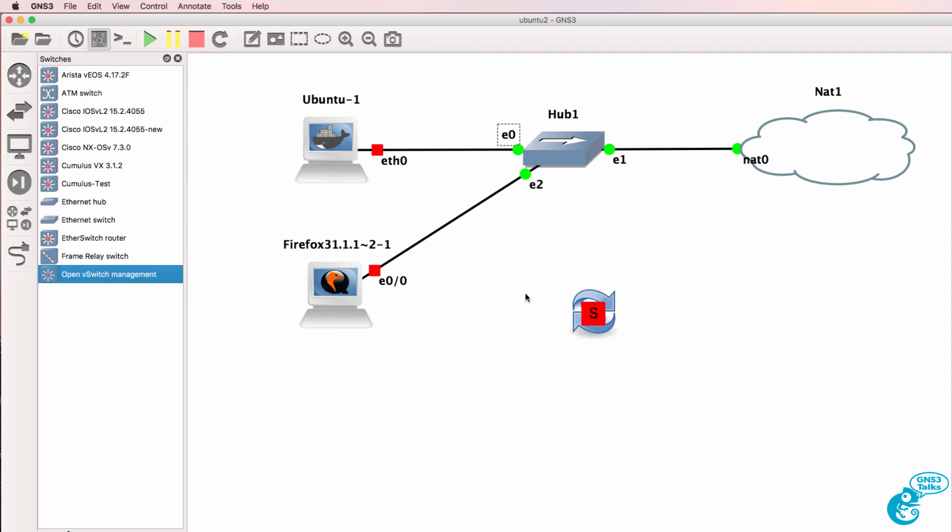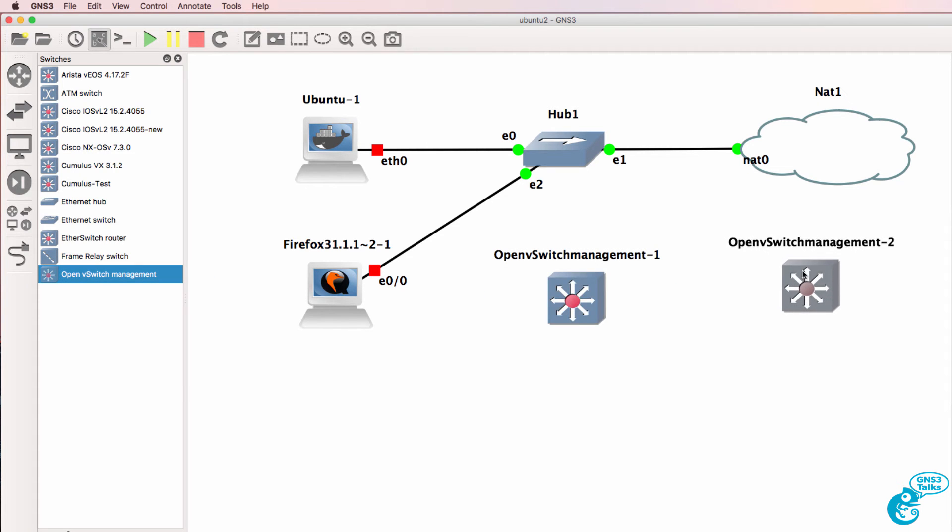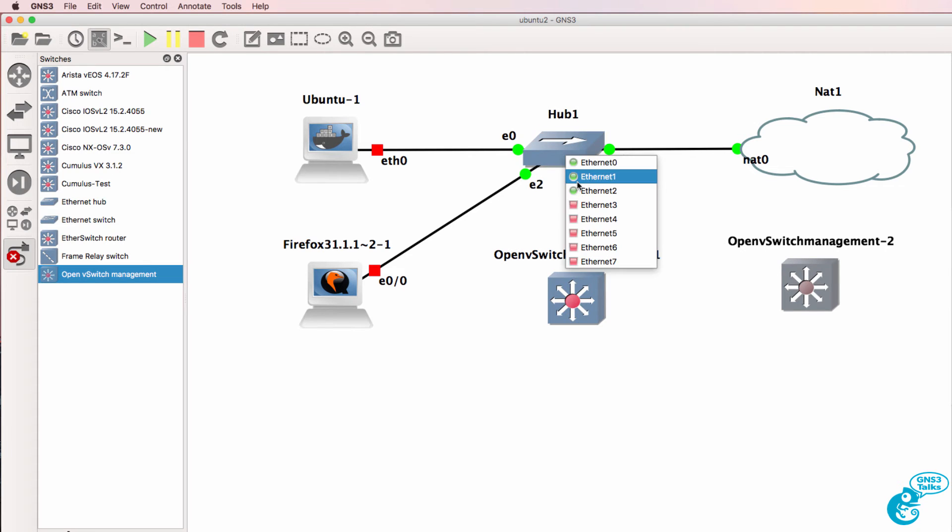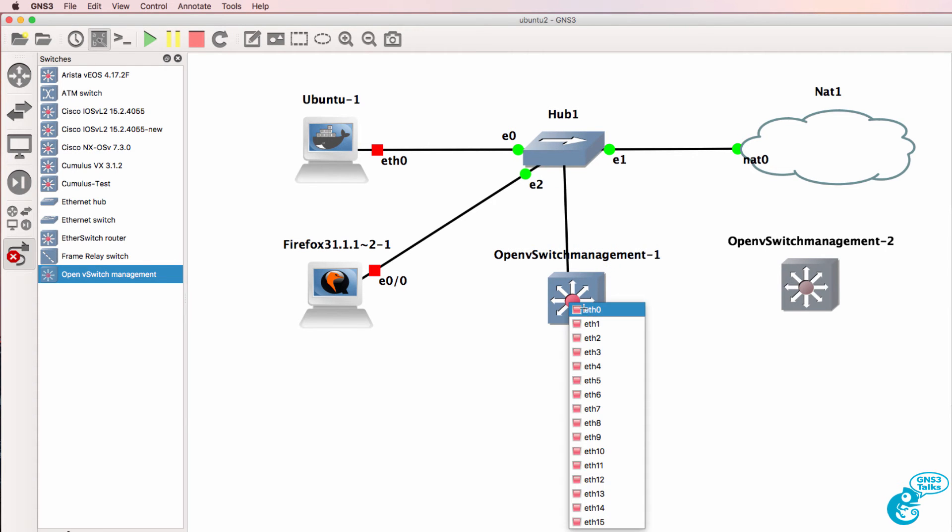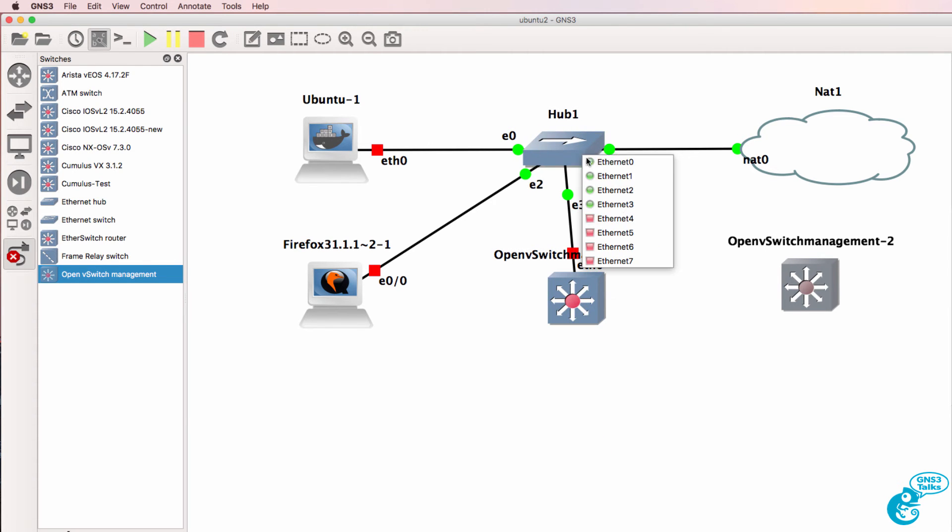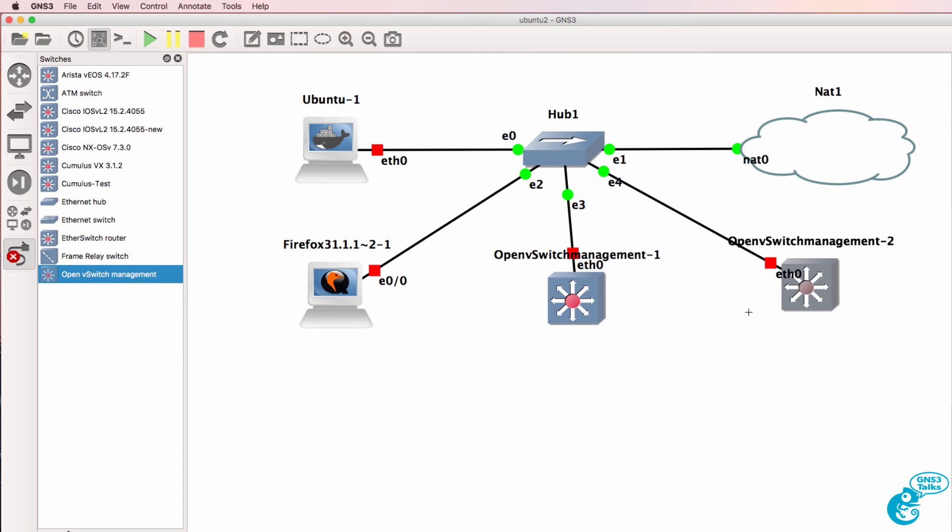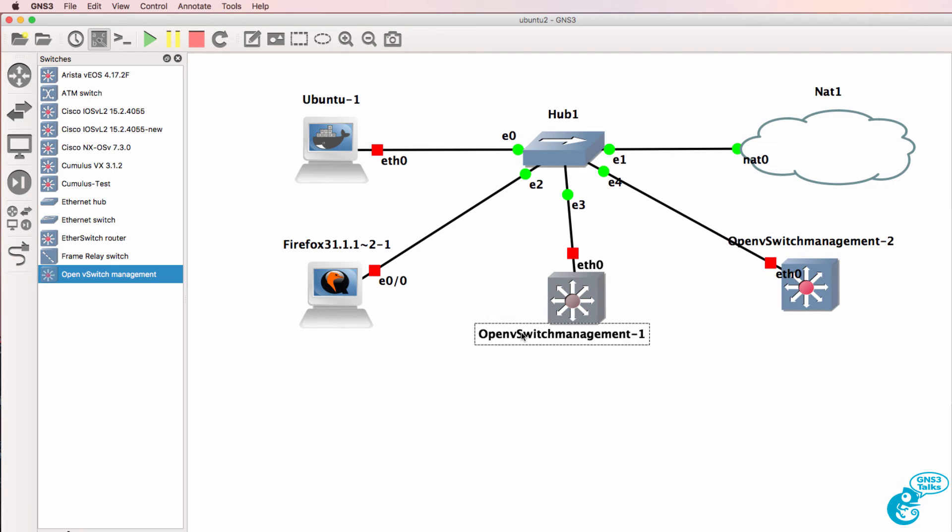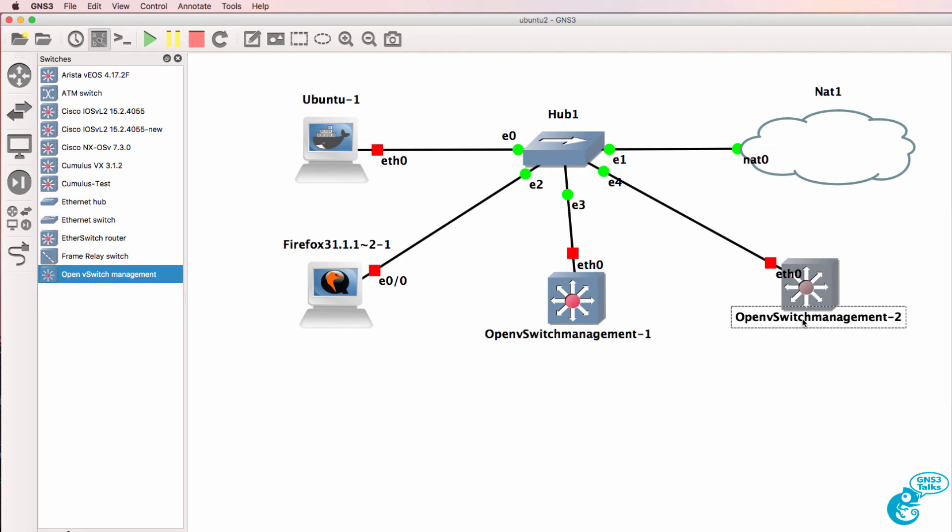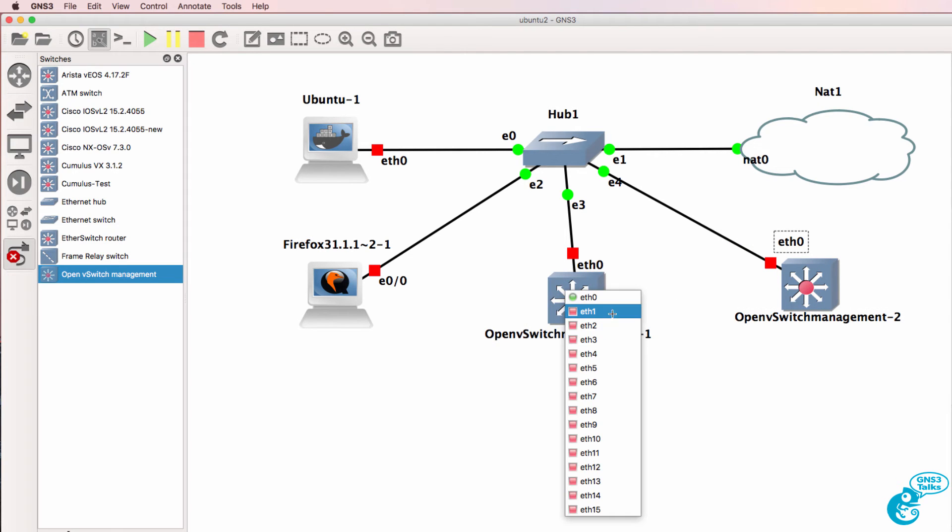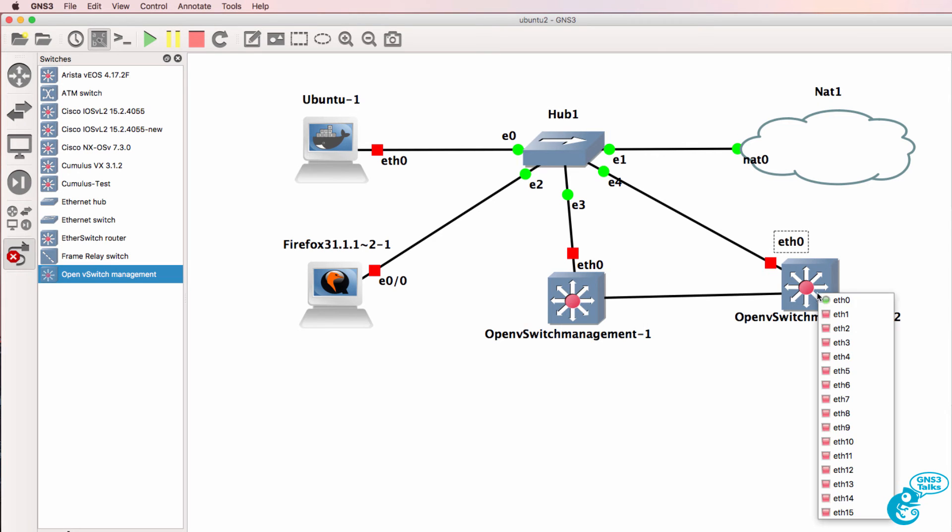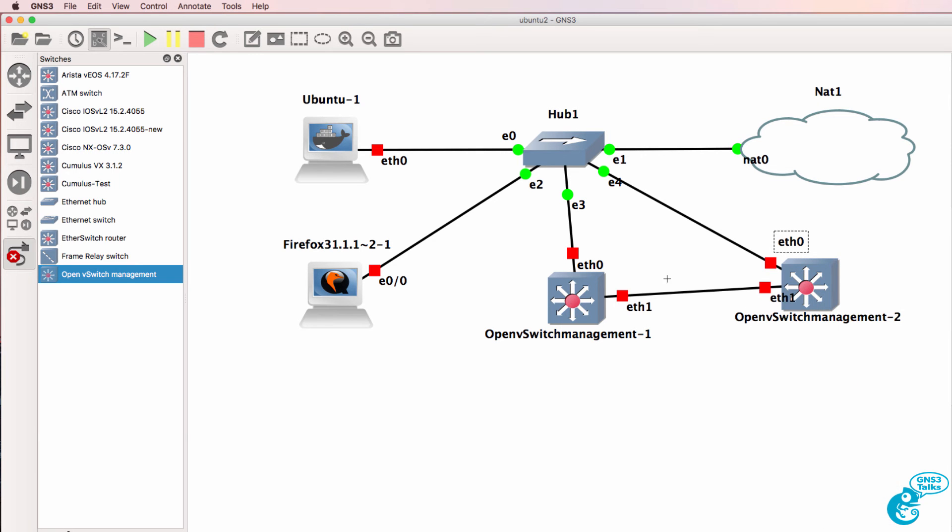But what's important is that we have OpenFlow switches which will connect to our topology. So I'm going to connect these two OpenFlow switches on their management ports or ethernet zero ports to the hub and then I'll connect them to each other.